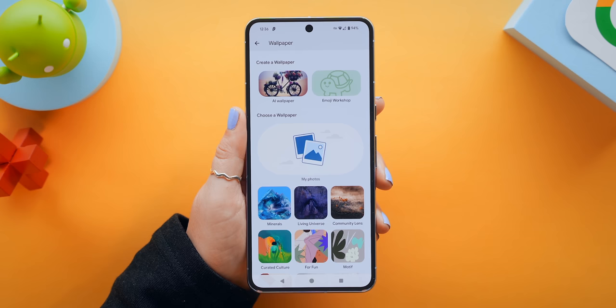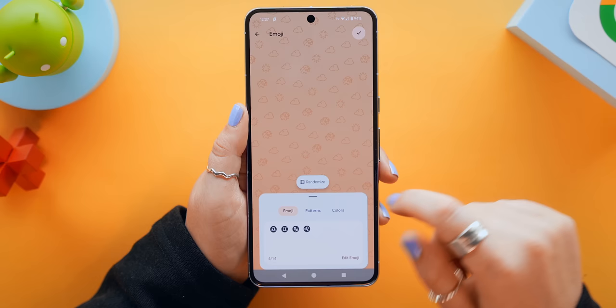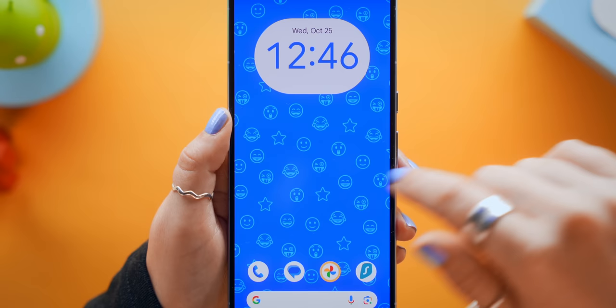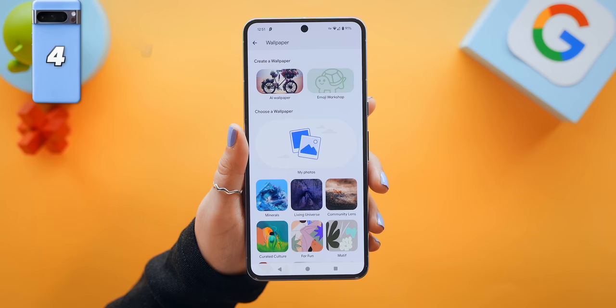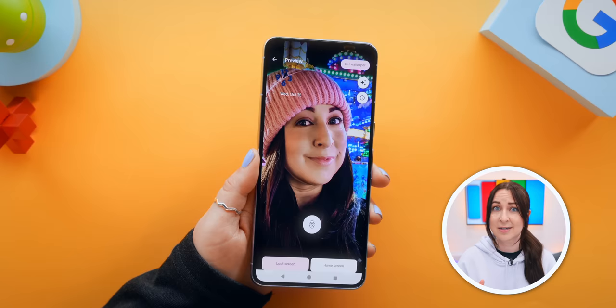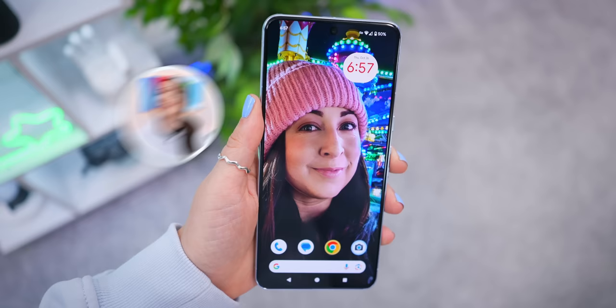Right next to AI wallpapers, you'll also find something called Emoji Workshop that I equally love. With this one, you can create some wicked cool emoji wallpapers where you can change the pattern, color, and basically any style you'd like. I even noticed the wallpaper slightly bounces every time you touch the home screen. And if you tap on my photos, then choose an image from your gallery, you'll find a brand new icon that lets you turn it into a cinematic wallpaper — using some AI wizardry to give your photo a unique, fun 3D effect.